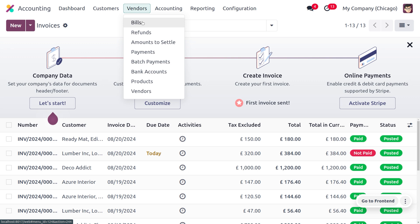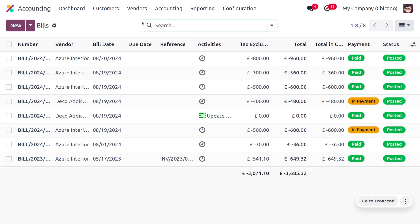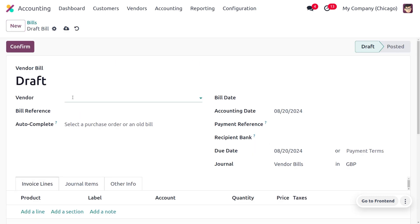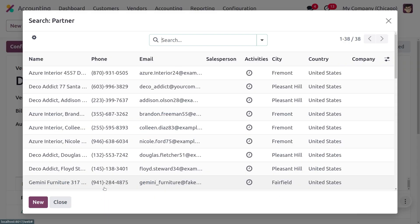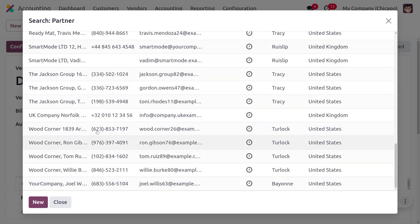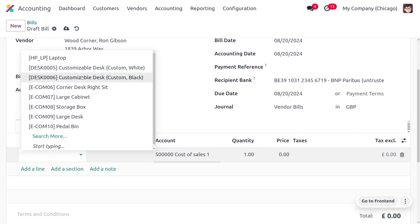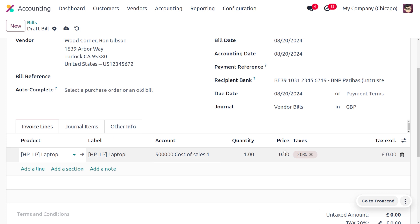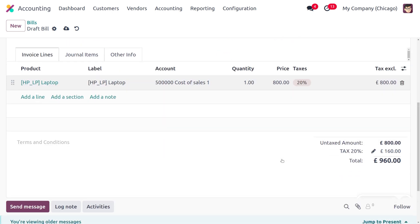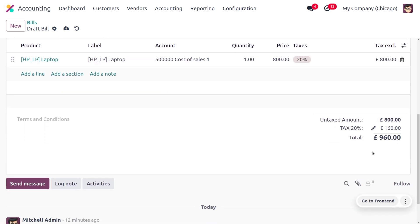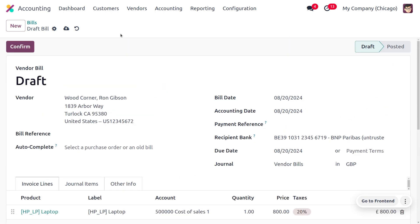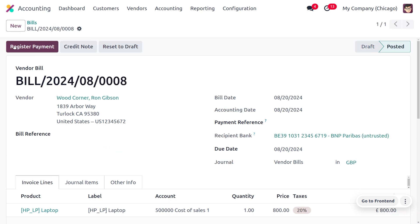Now let's see how to do the reconciliation for a vendor bill. Go to the Vendors tab, choose its menu, and select Bills. Create a new bill by filling out the details — choose the vendor, which is Wood Corner. It is mandatory to set the bill date. Then choose the product, which is Laptop, and set the amount to 800 euro. With tax, the total becomes 960 euro. Save and confirm the order.